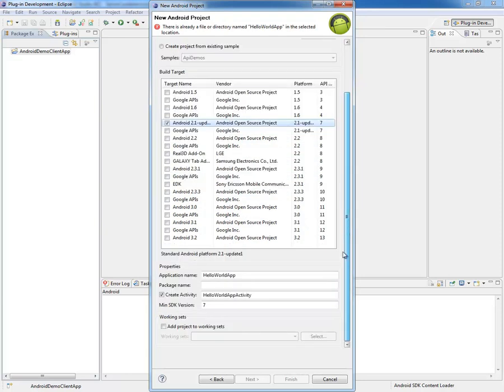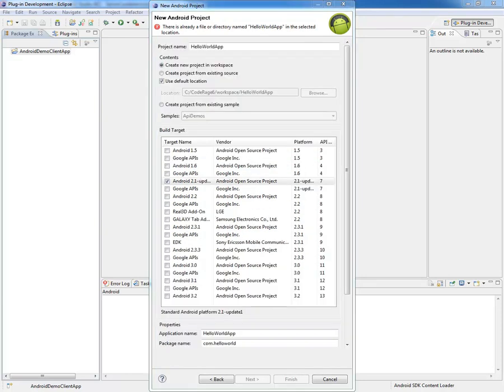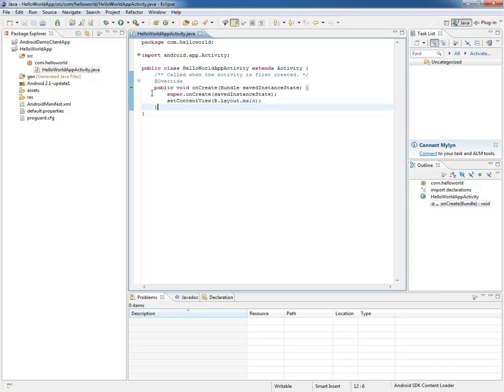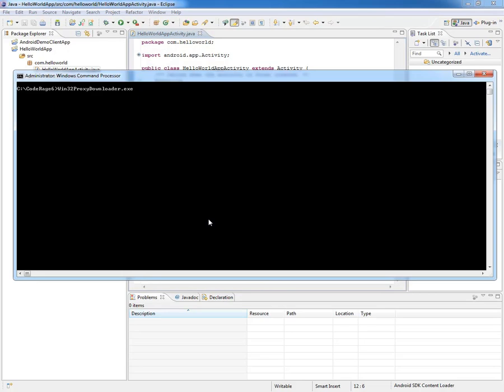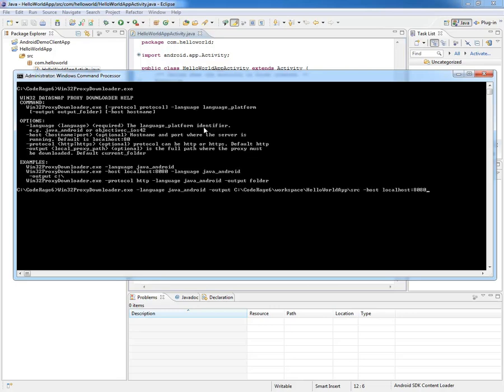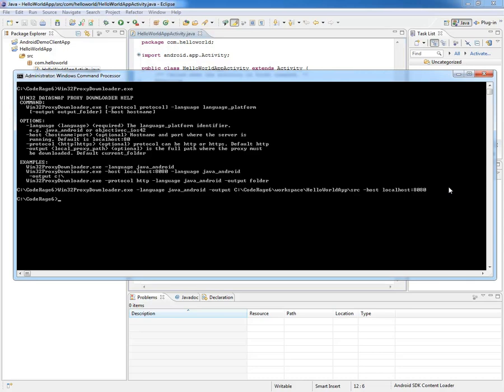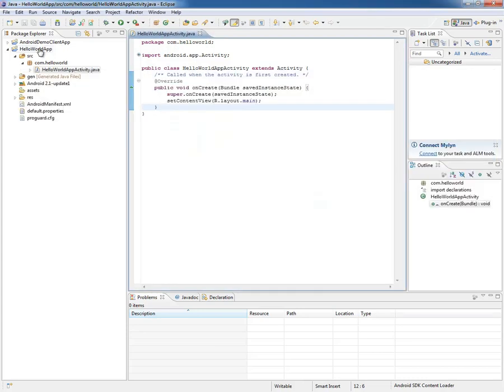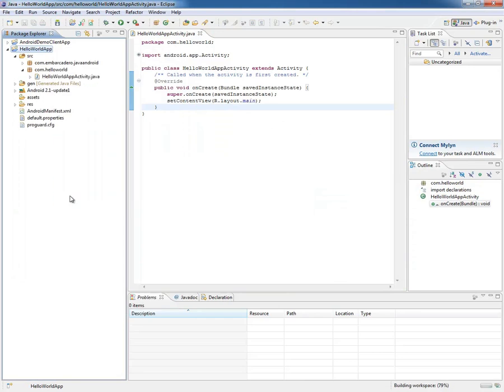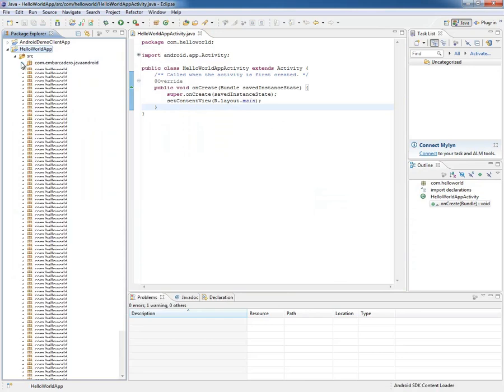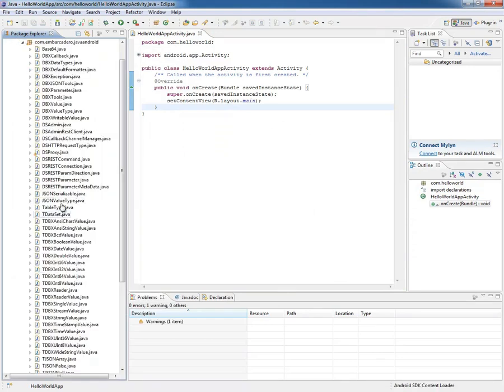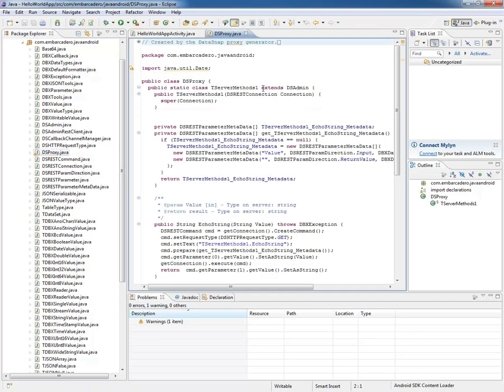But how do you get the client code into here? We'll use the Win32ProxyDownloader.exe command line tool, which is shipped with RAD Studio. If you go to your install directory of RAD Studio and go into the bin folder, I'm typing here language:java-android -output, the directory where the project is that I just created in Eclipse, and host localhost:8080. It's going to the server, asking the server to generate the proxy if it hasn't done it already. It's zipping up the whole thing, and it's put it onto my machine. It could be a different machine, it doesn't have to be localhost. If I refresh here, you'll see now I have this package with all the source code, including the proxy.